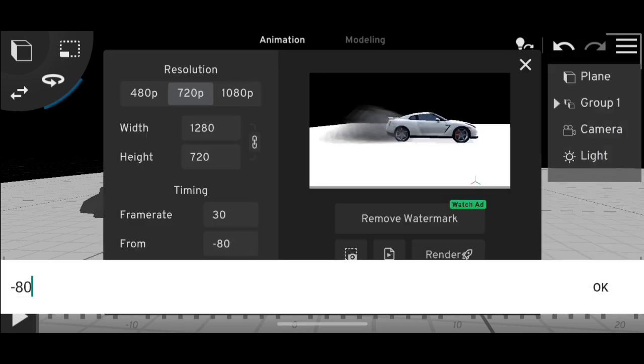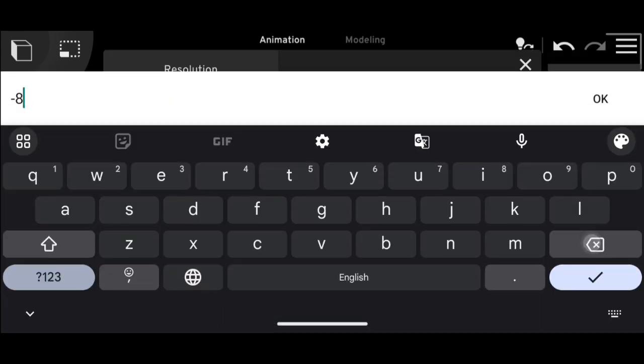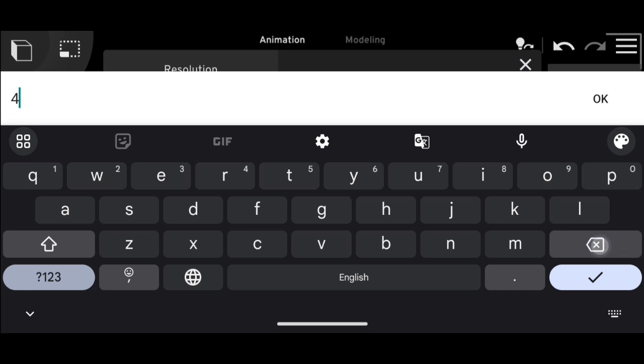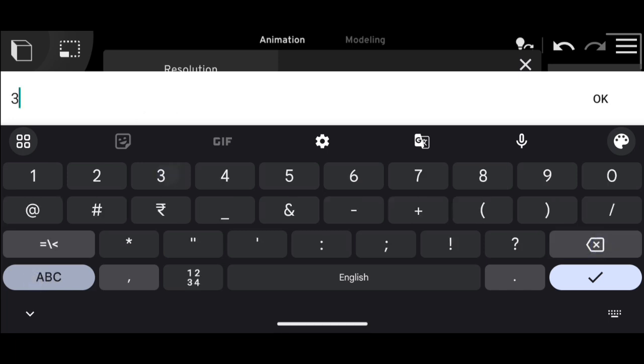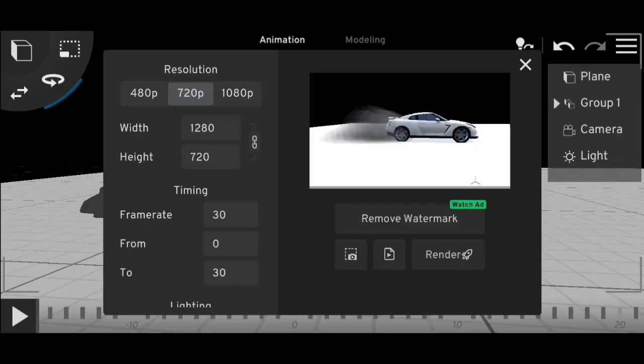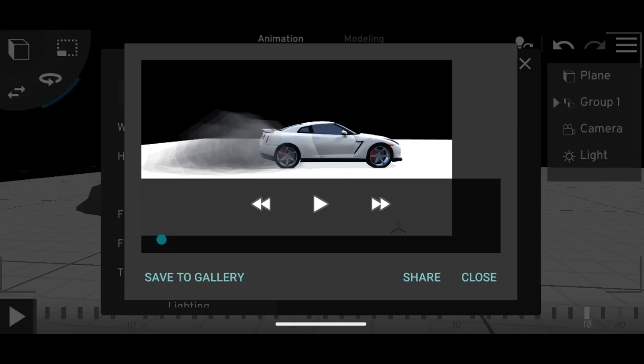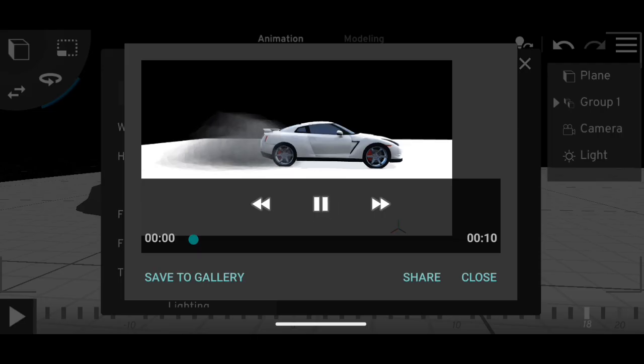So now let's render it to go from frame 0 to 300. Okay, so the render is done. Let me play it.